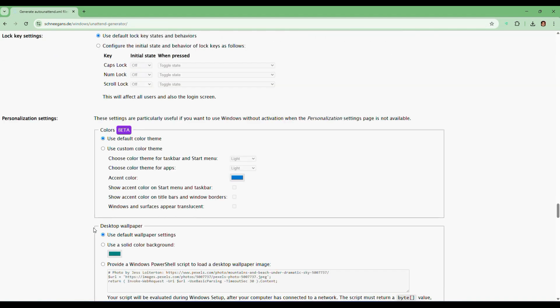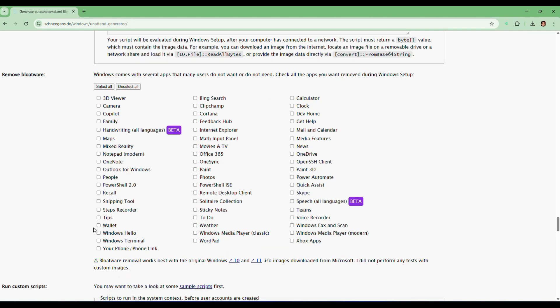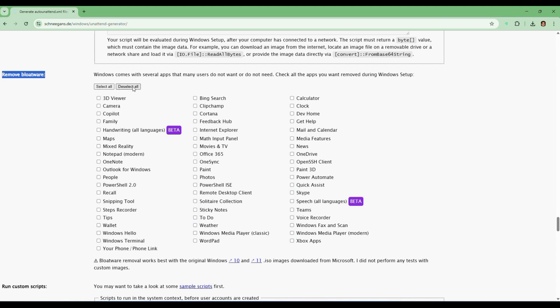Now scroll down and you can see this section is called remove bloatware. This is my favorite part. Windows ships with a lot of unnecessary pre-installed apps. Here you can select which ones to remove. It allows you to remove a lot of bloatware that comes with Windows. You can go through this list and decide what things you want taken out and what things you want to keep. You can even click select all for a totally clean setup.